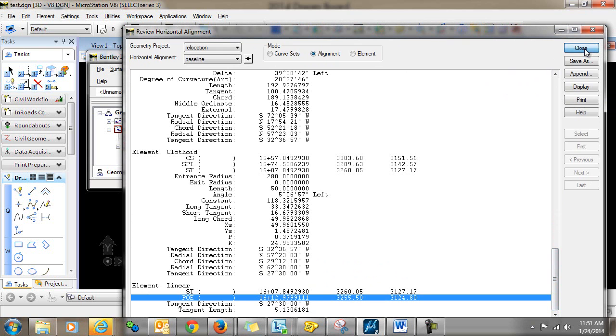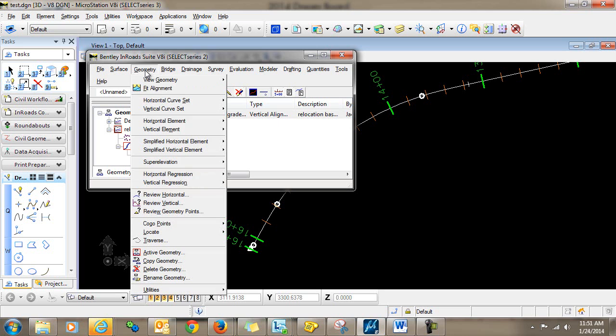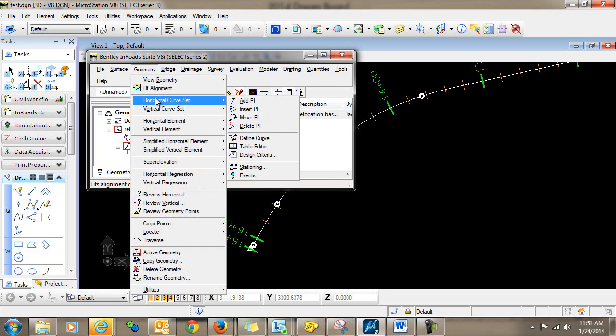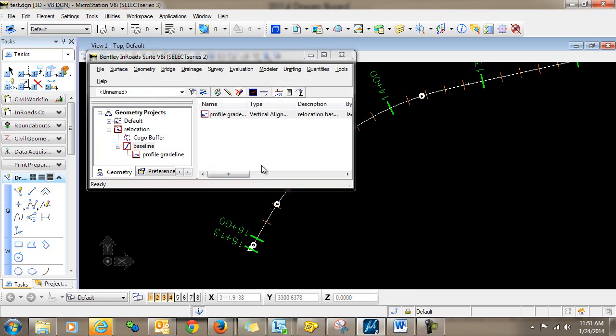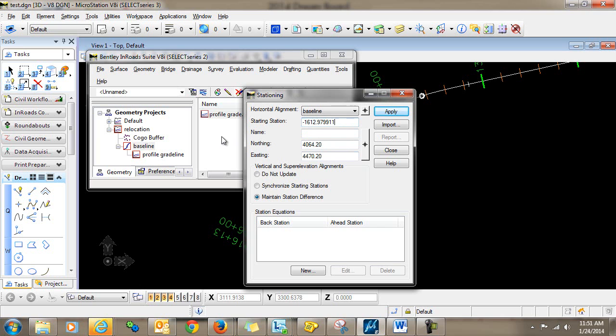Now I can close out of this. And now I'm going to go in and change my start stationing for my alignment by going to Geometry, horizontal curve set, and I'm going to change my start stationing to negative 16112.9799111. And I'll click apply and close.